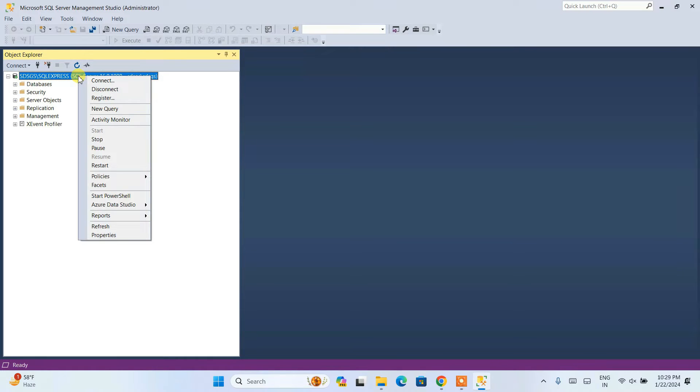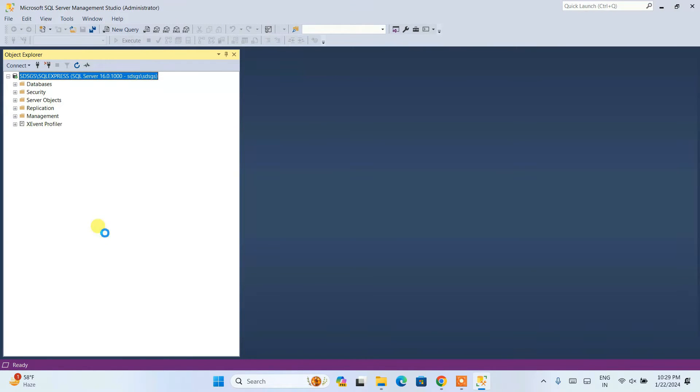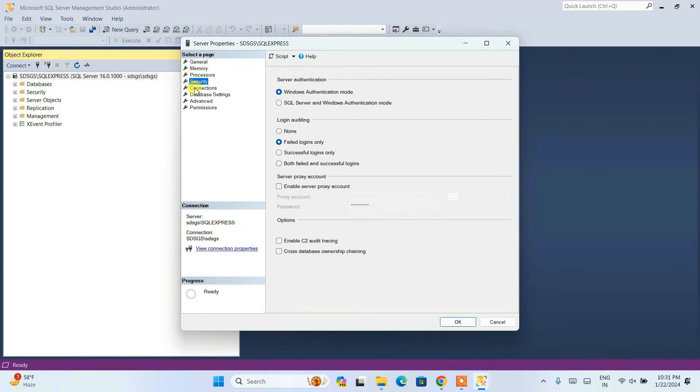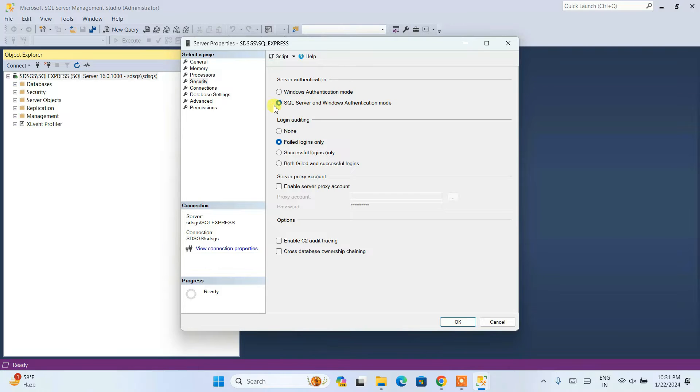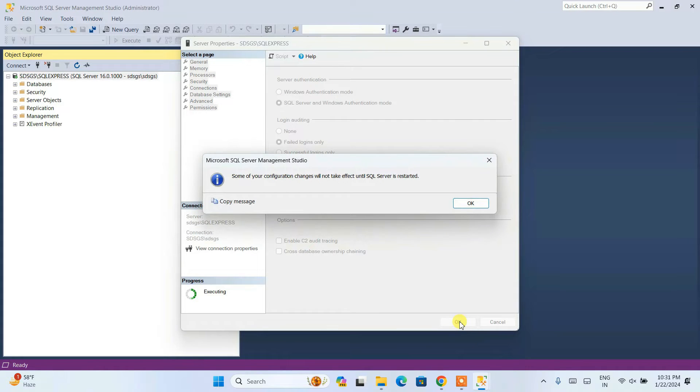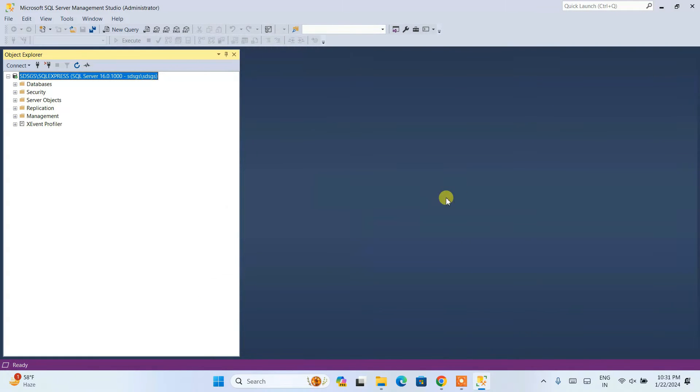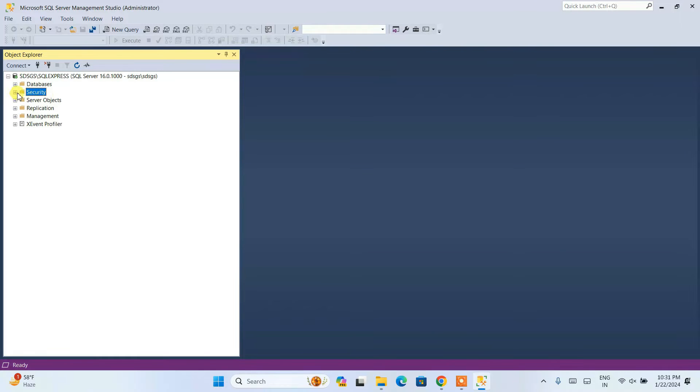Now you need to right-click and click on properties and switch to the security tab. You'll be seeing this authentication. Here I need to click on SQL server and Windows authentication mode, then click OK. Immediately you'll see it is asking if you'd like to restart now. Just click OK. We are going to restart, don't worry.